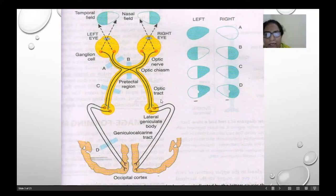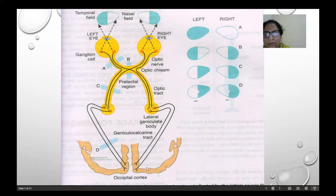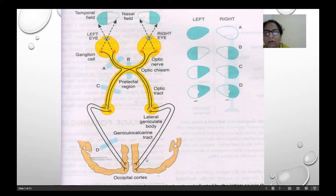Then it goes to the lateral geniculate body, and through the geniculo-calcarine tract, it goes to the optical cortex, which is the visual cortex.